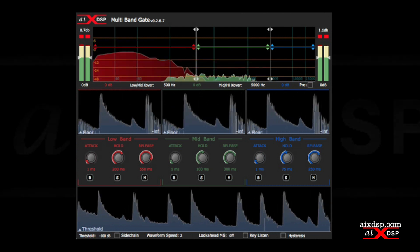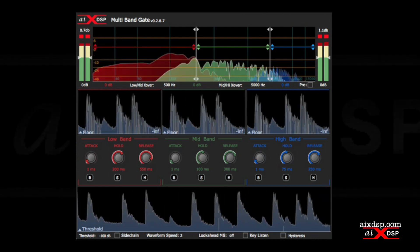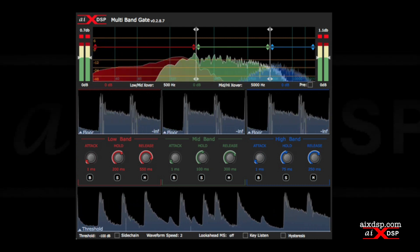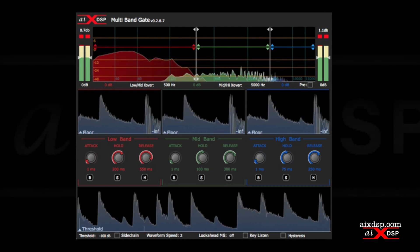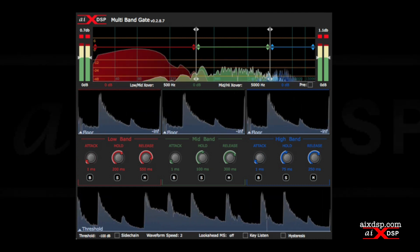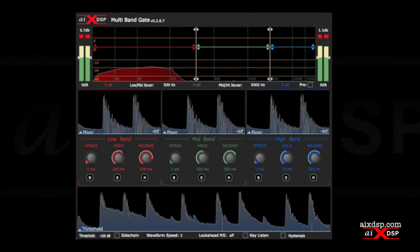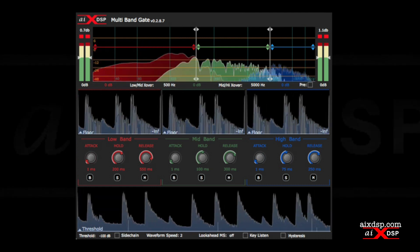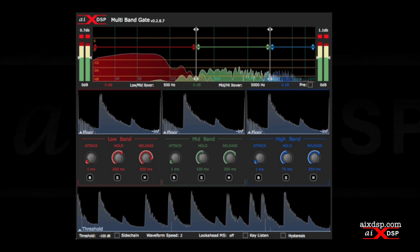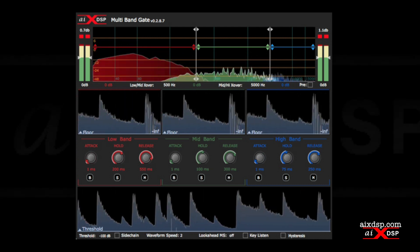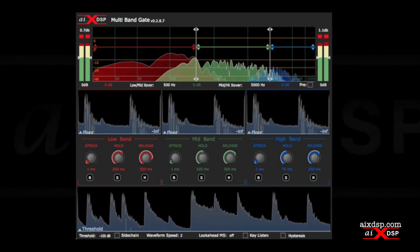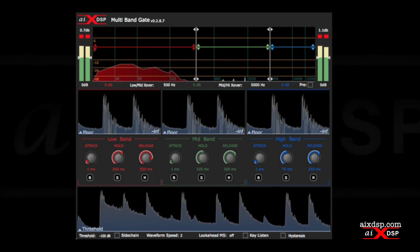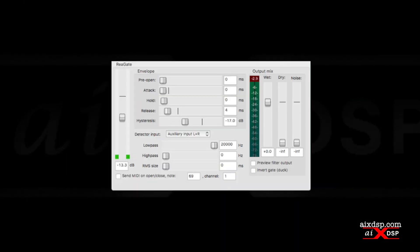Multiband Gate was conceived to address the common problem of removing bleed from drum recordings. With single band gates, you have to make a choice.